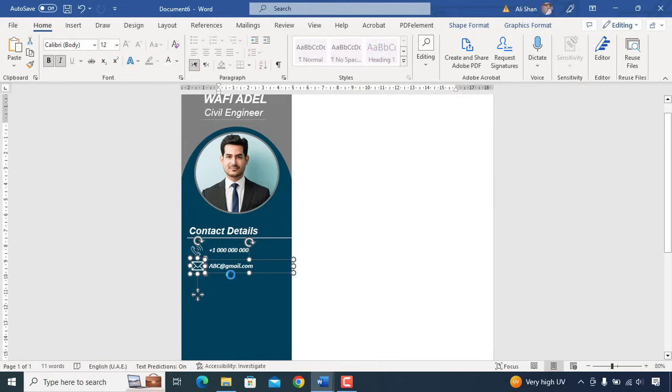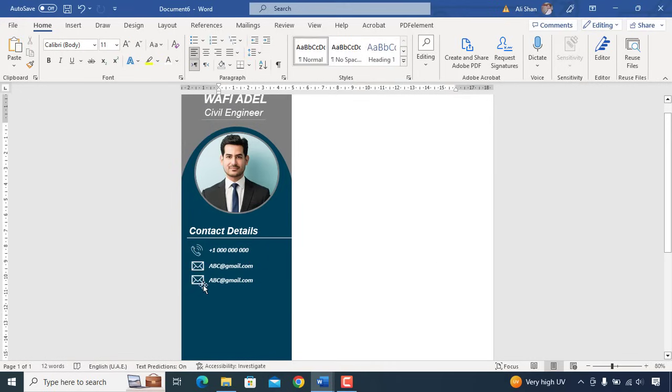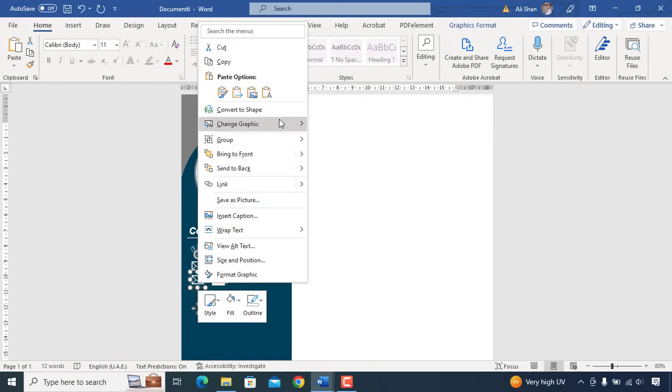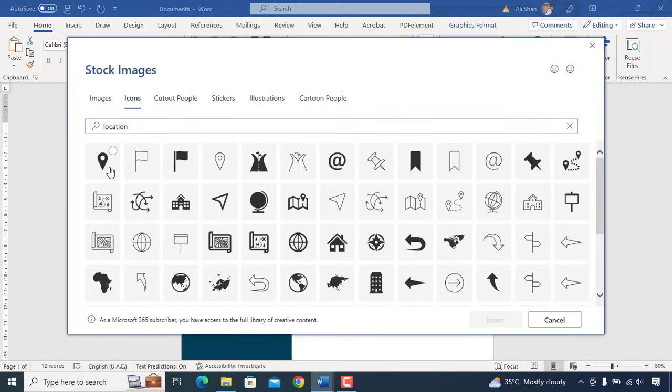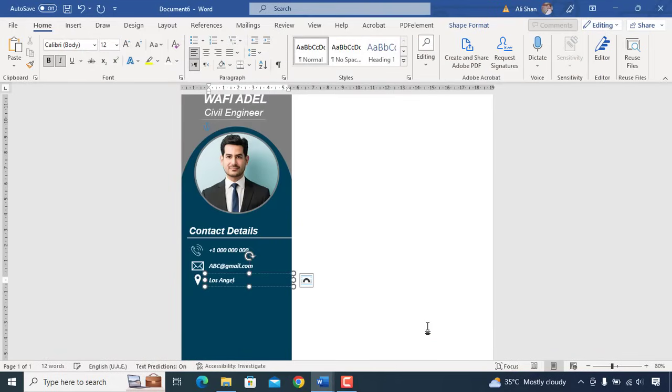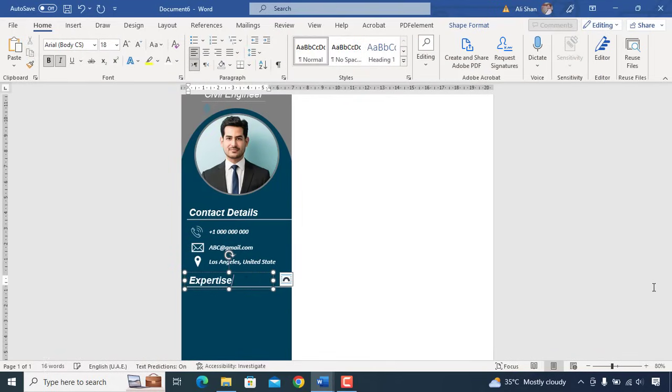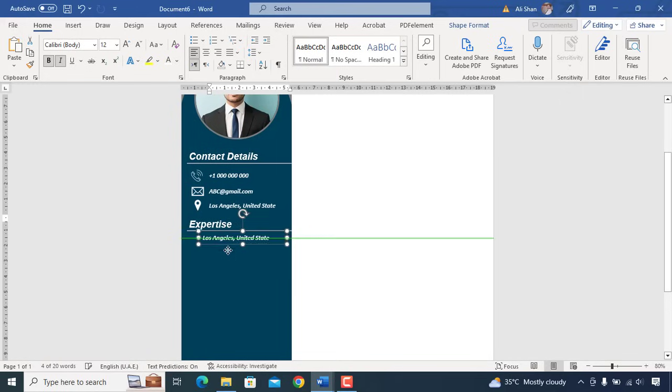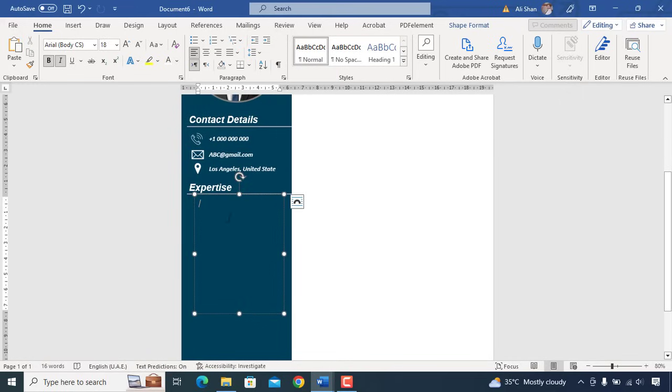Same as it is, add your location address. Now we'll add next header which is expertise and add your expertise same as I added.